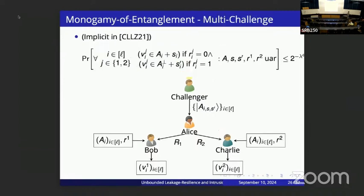We also have a random challenge version of this, which we formalized in our work. The adversary prepares multiple coset states, splits them into two adversaries, and those adversaries later learn the subspace descriptions classically and receive a random challenge telling them to output a vector in either the actual subspace or the orthogonal subspace. They shouldn't be able to do so with probability better than exponentially small.